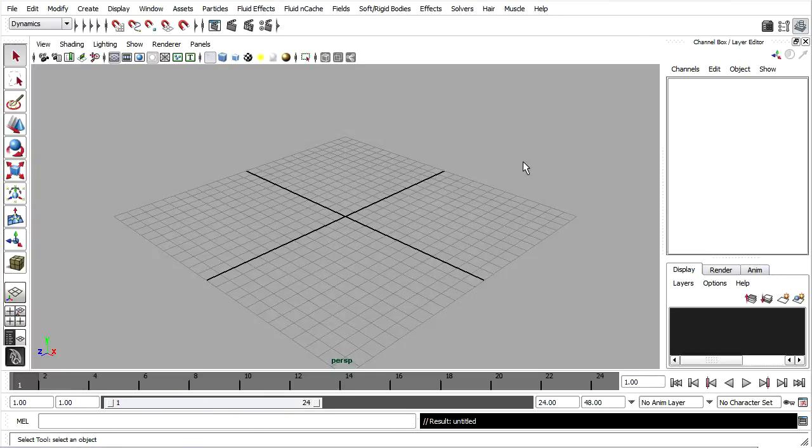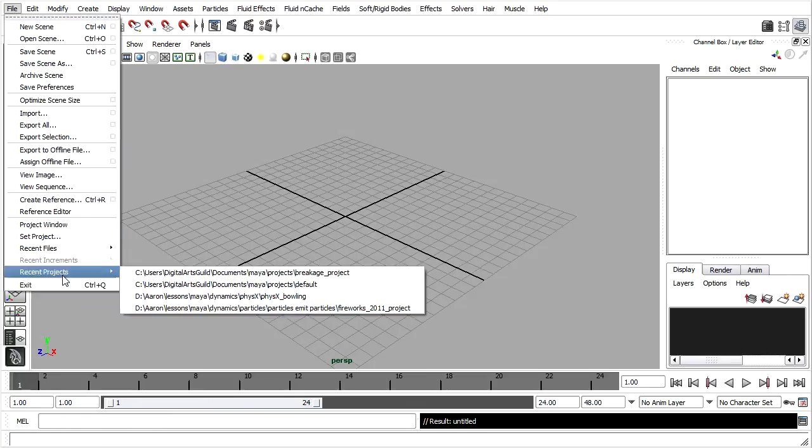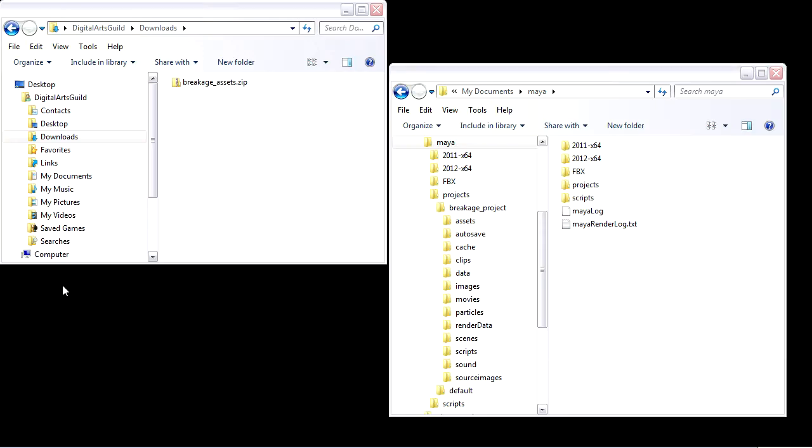Now that you're familiar with the overall workflow, let's try a more challenging object. I'm going to close down Maya, and I've got some assets here that I've downloaded from the Digital Arts Guild website.